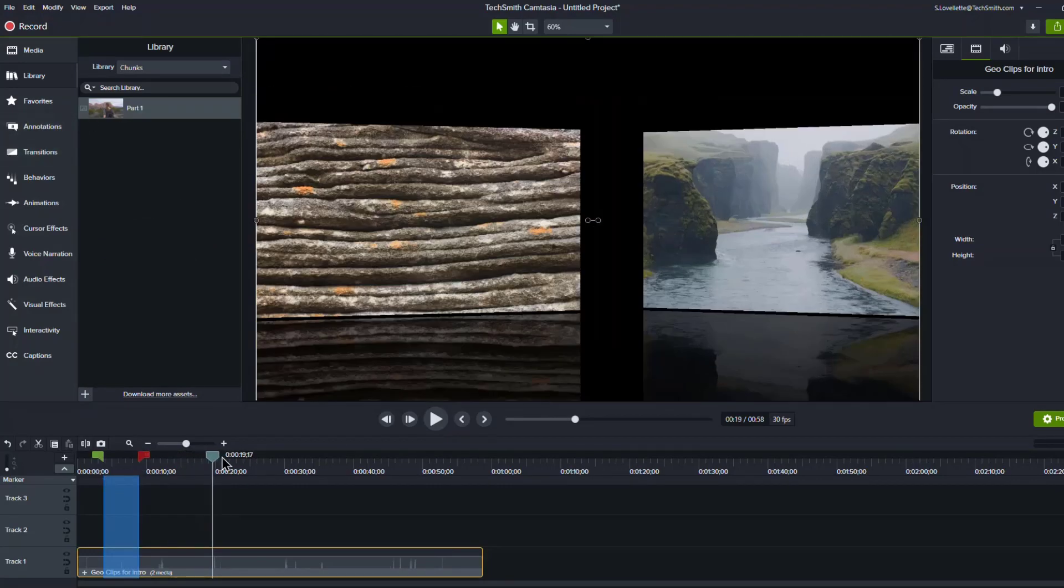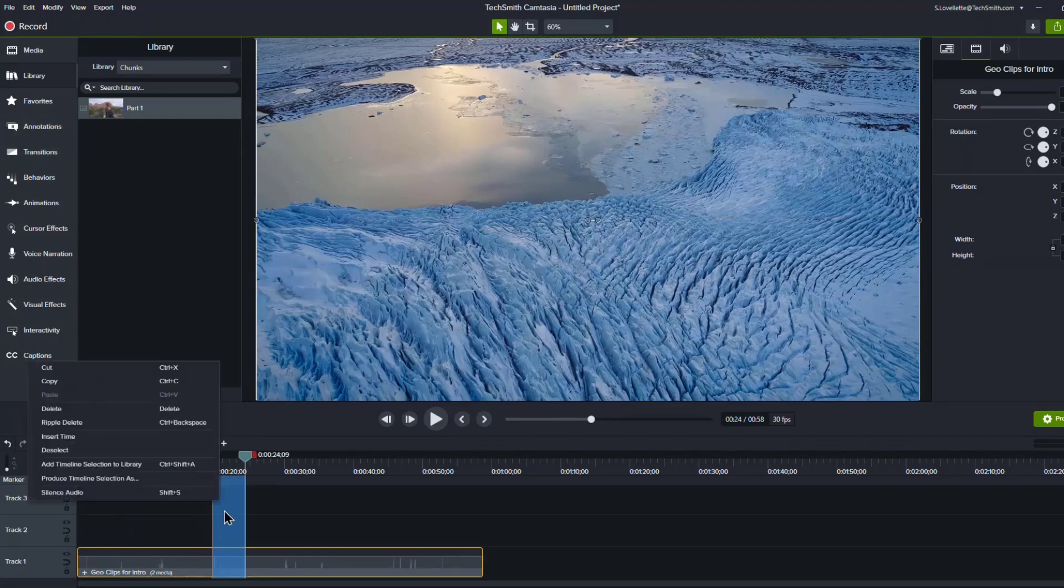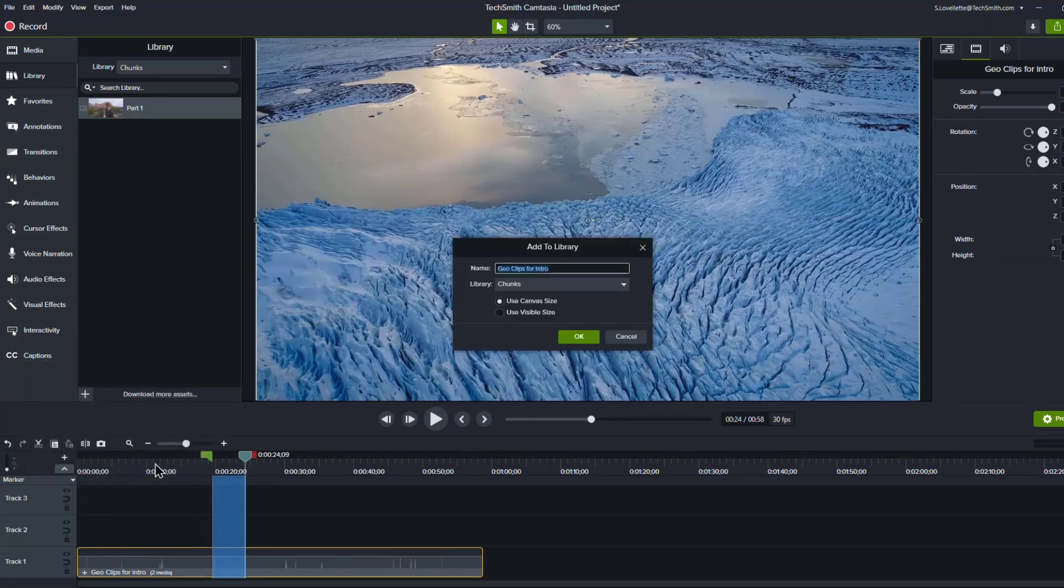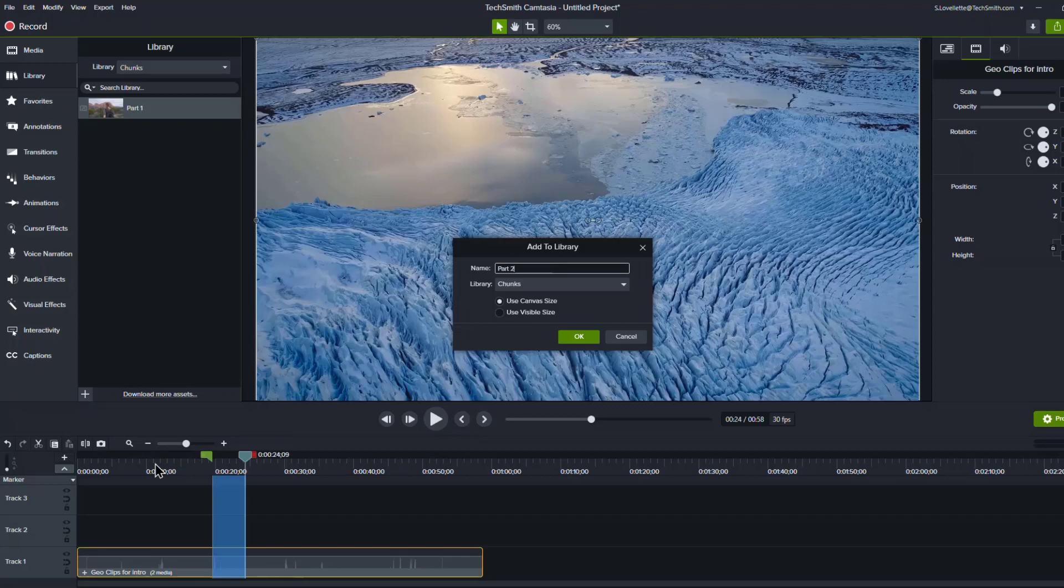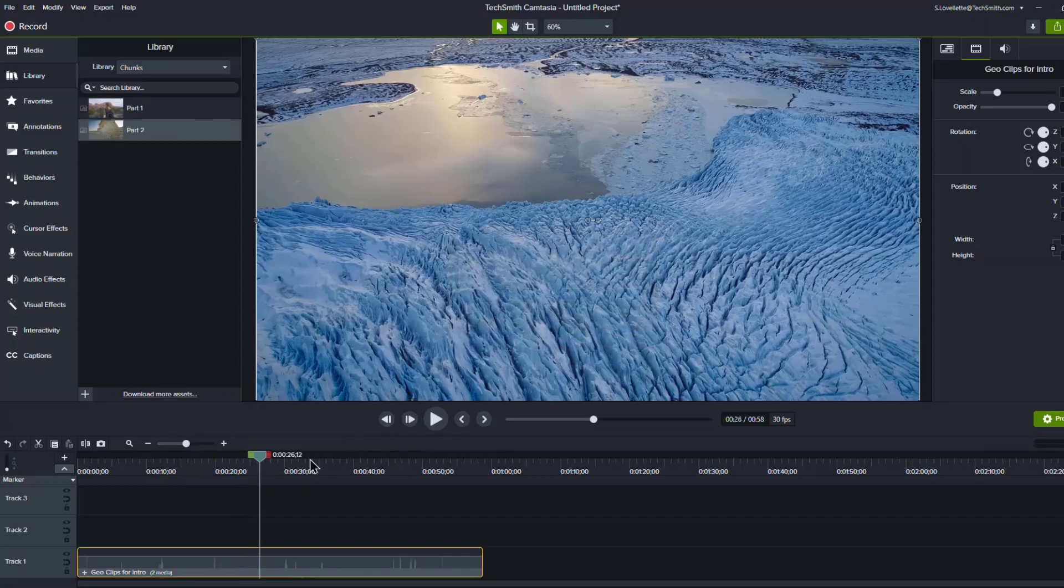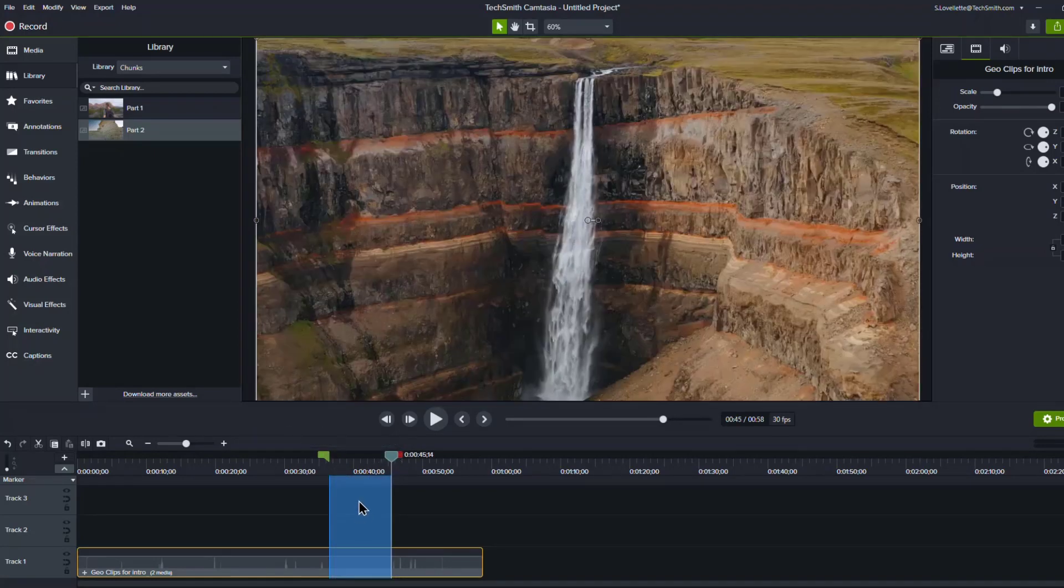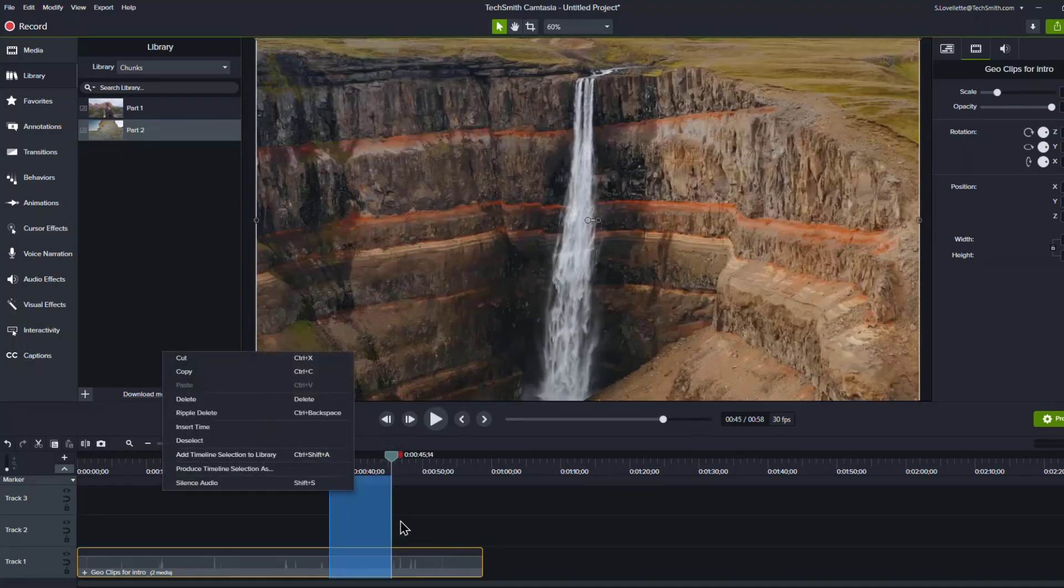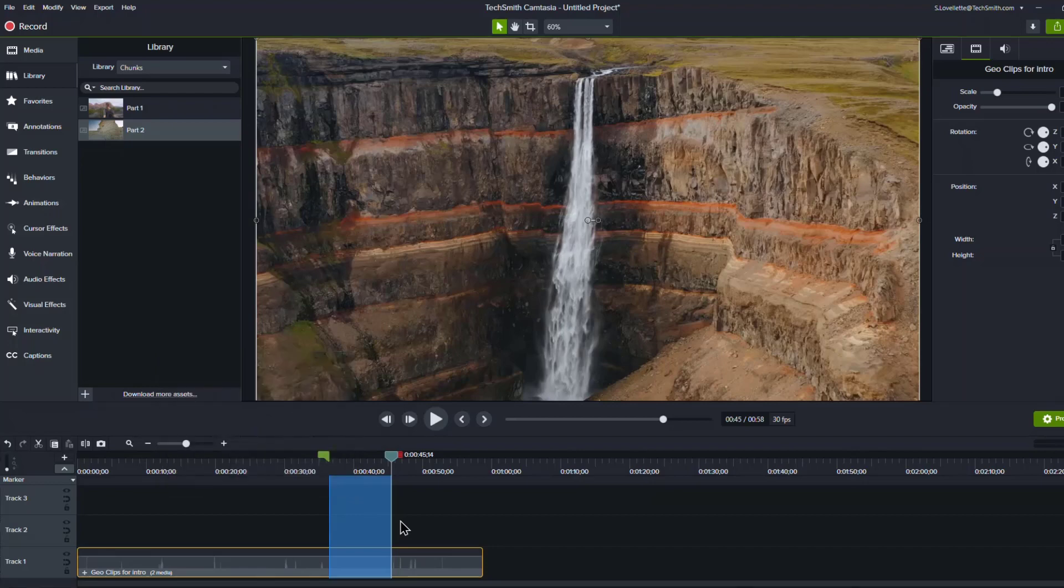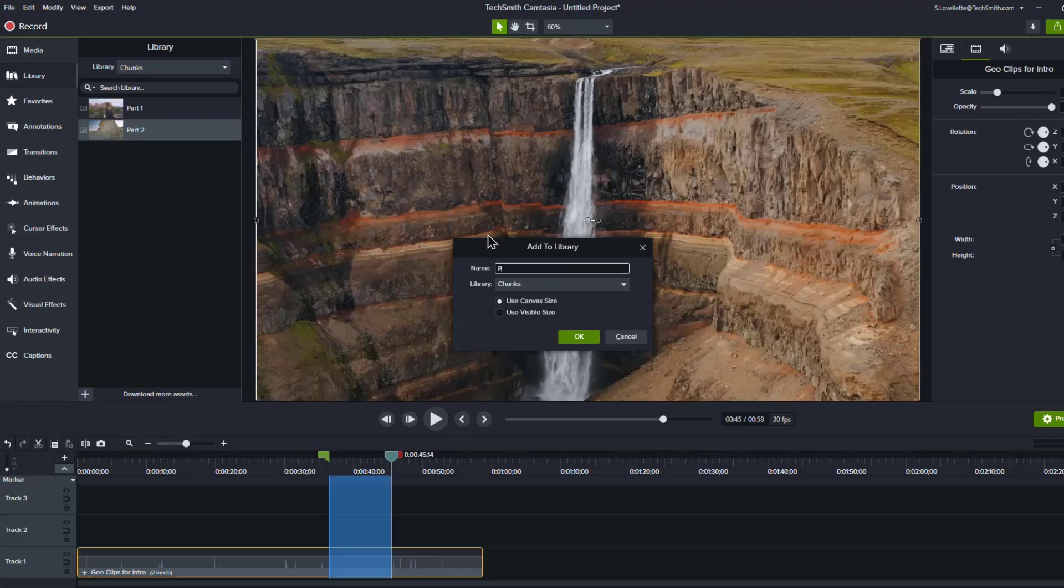And then I can go on and do the same thing for a couple other parts. Add timeline selection and there's part two. Okay. And there's even a hot key for this. So if I right click here, you could do control shift A. So if I do that, control shift A and boom, we'll call this part three. Okay.